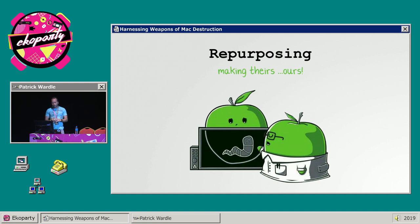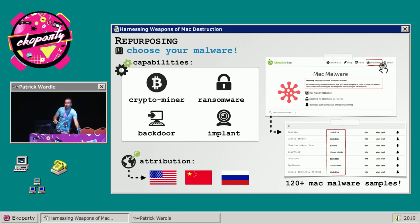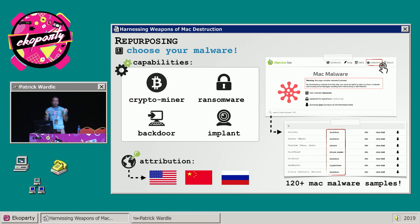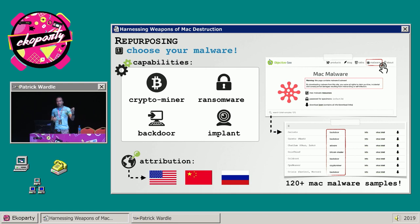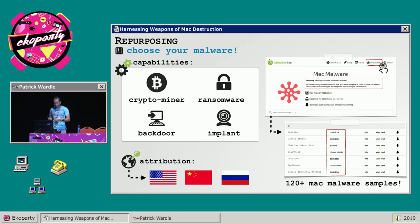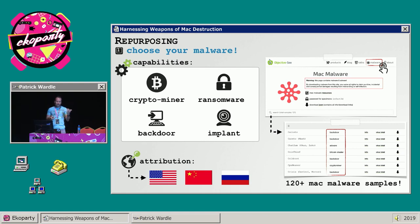Now let's talk about exactly how to repurpose Mac malware with the goal of making other people's malware our own. The first step is to select the specimen you want to repurpose. There are two criteria: first, you need to decide what you want the malware to do — are you looking for an interactive backdoor, ransomware, or a persistent cryptocurrency miner? Second, perhaps attribution is important — are you looking for a sample that will likely be misattributed to a US intelligence agency or a Russian hacking group? On my website, Objective-See.com, I have a very comprehensive collection of Mac malware — that's a great place to start.